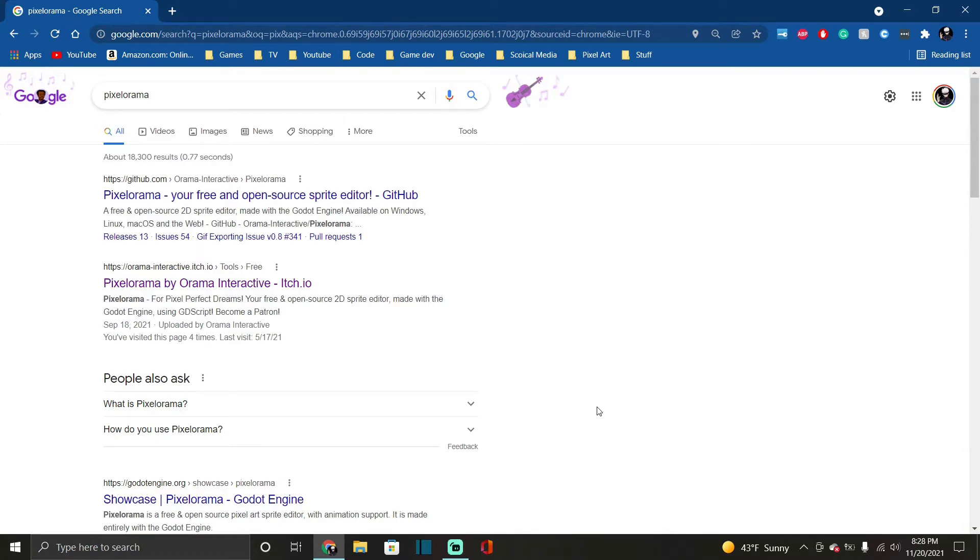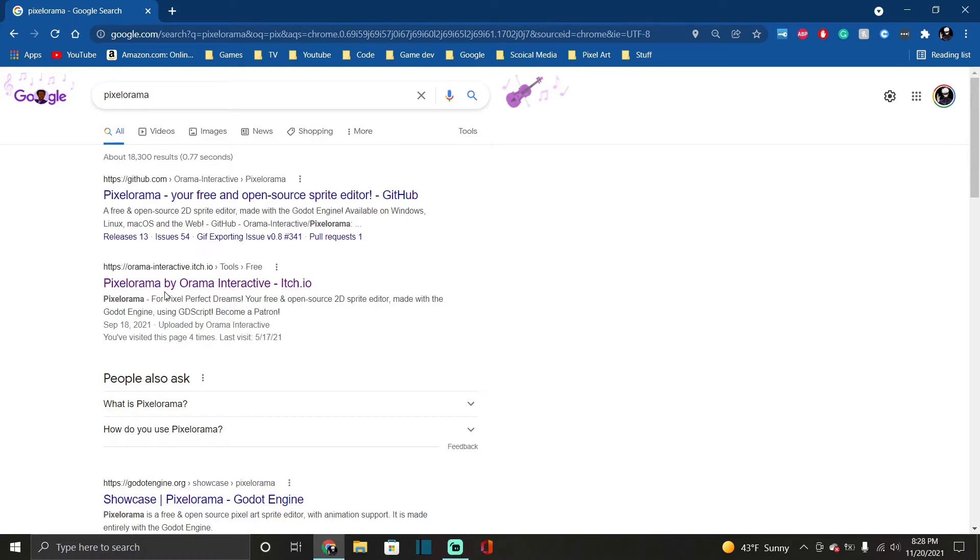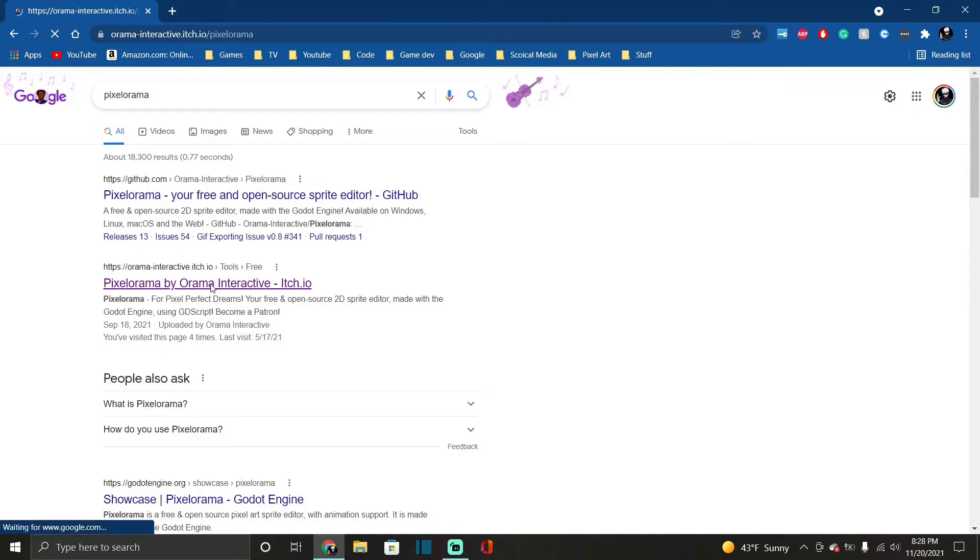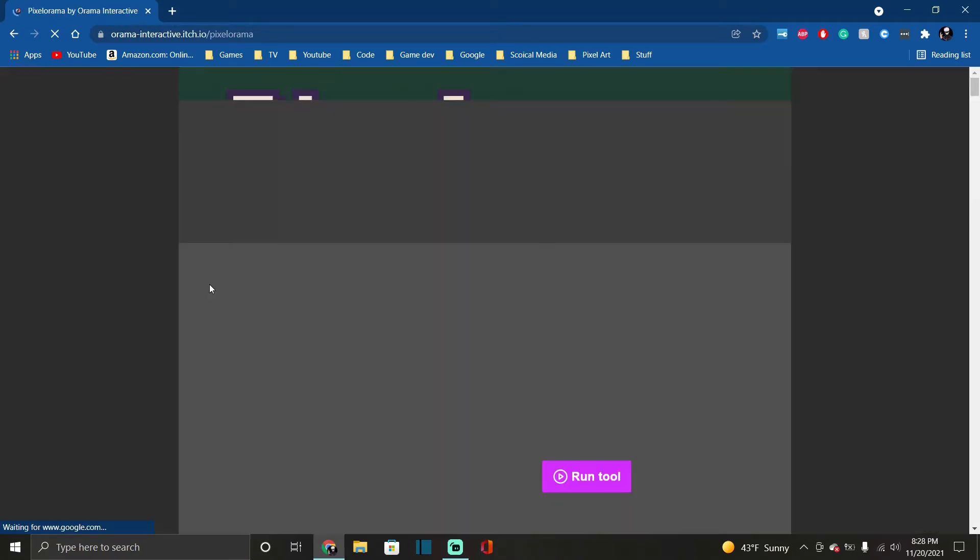I'll put a link in the description down below so you guys can check it out. I looked it up on Google and clicked this link right here and the page will load up. So this is the page for it.